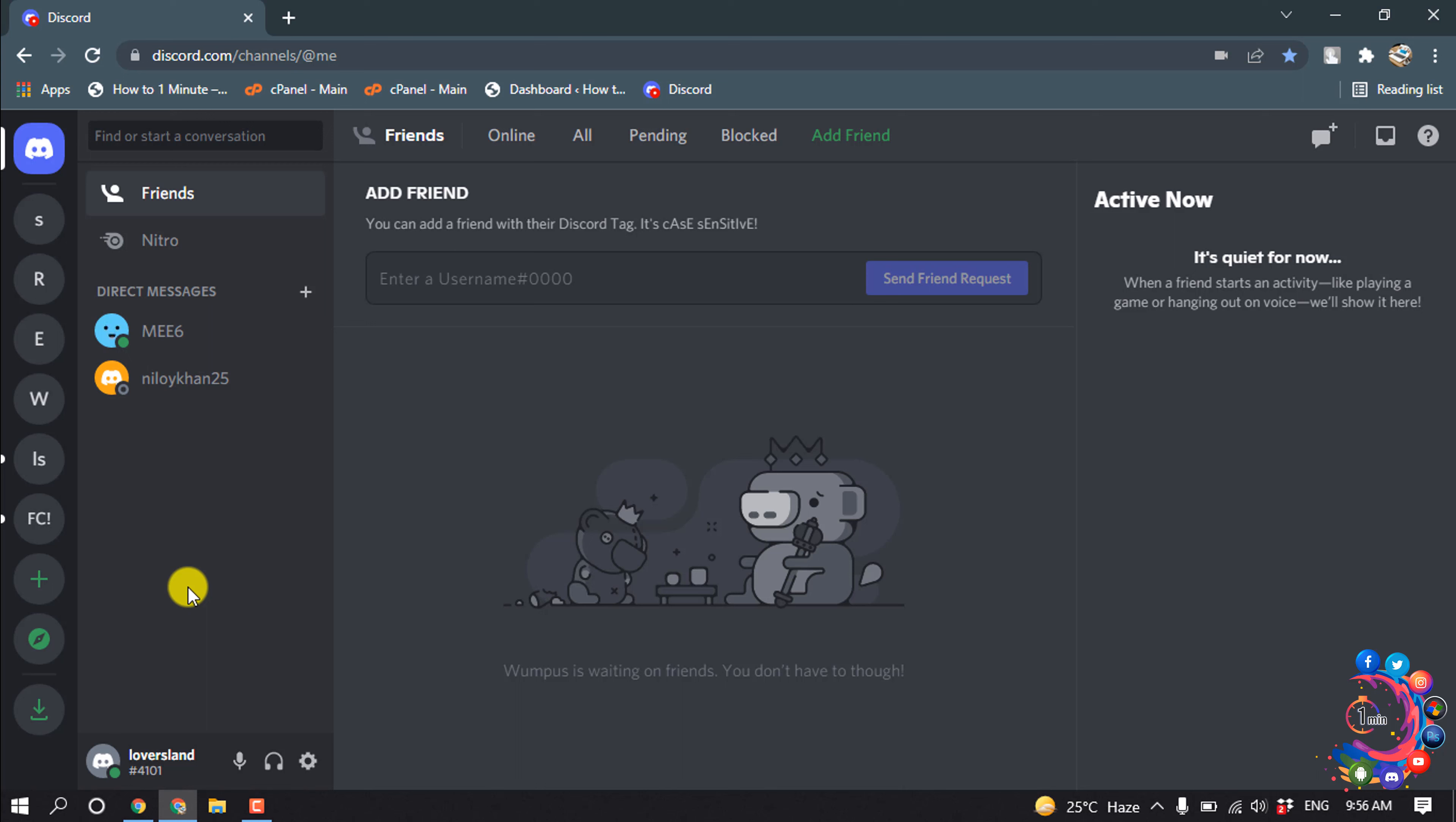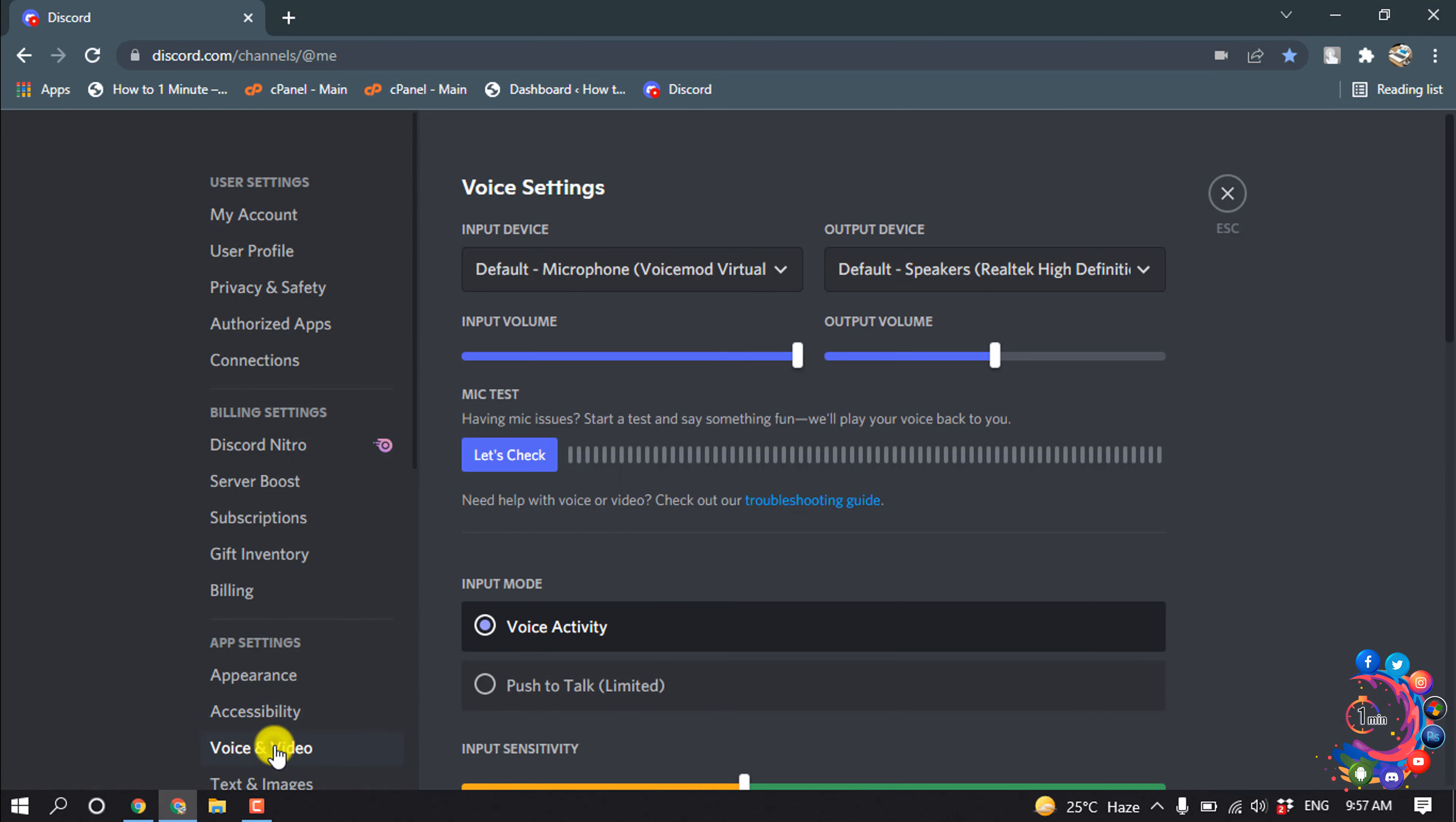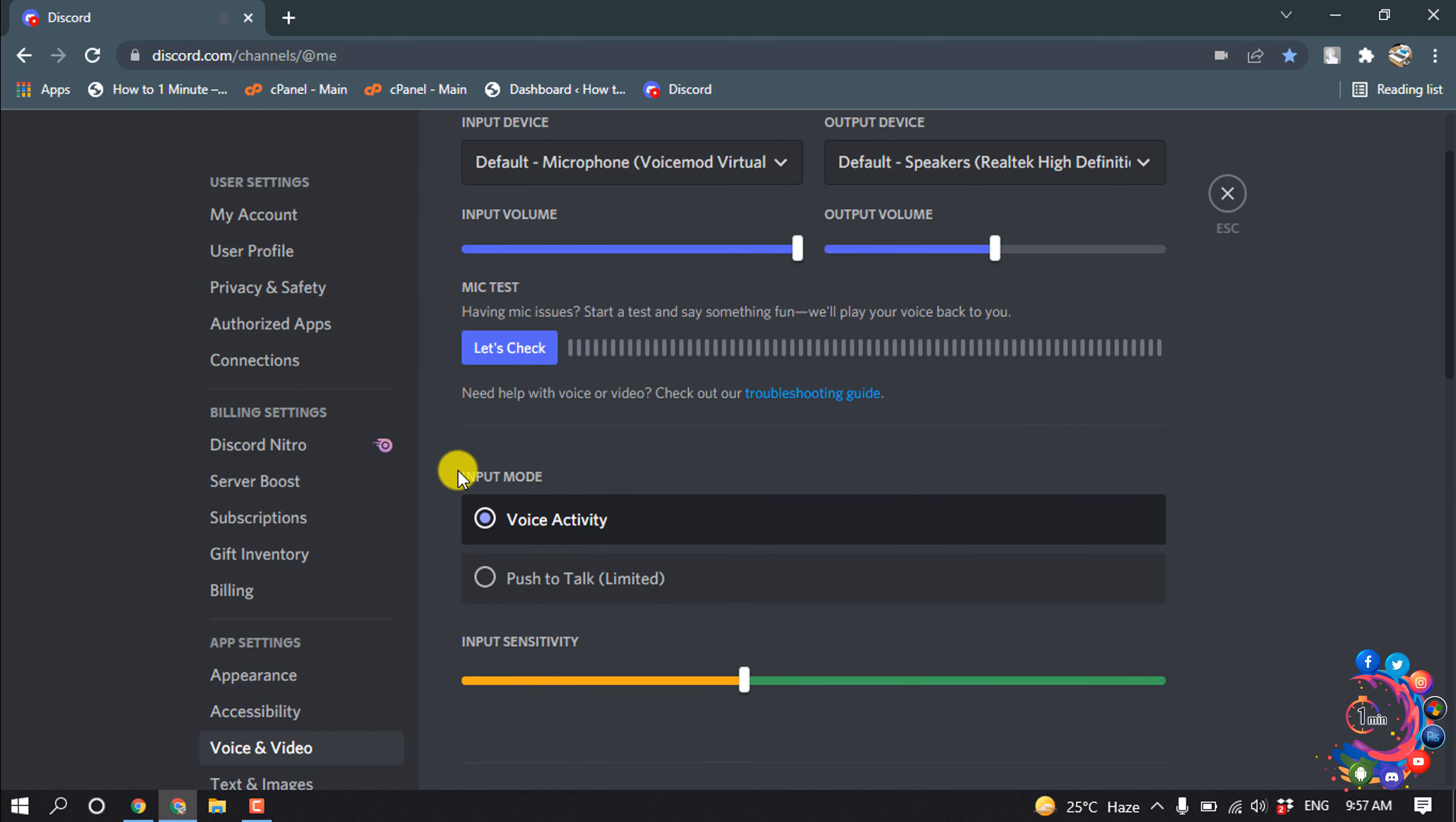Now let's see how to use push to talk on Discord. So first of all, you have to open your Discord and then go to user settings and go to voice and video.